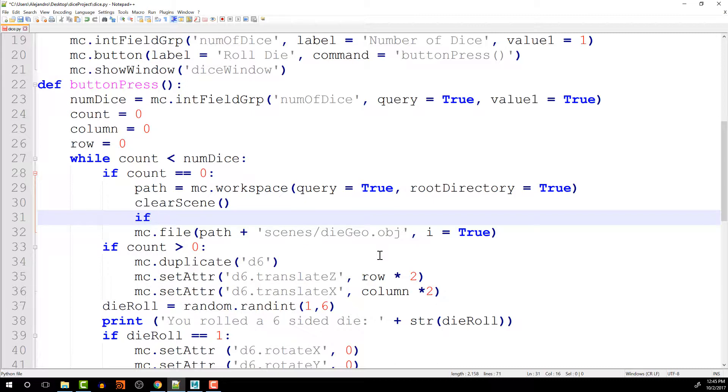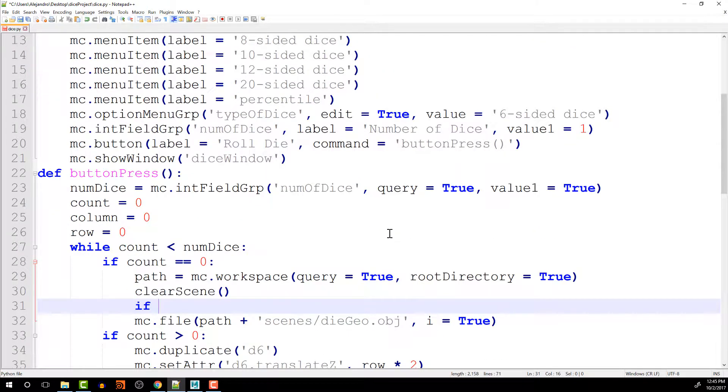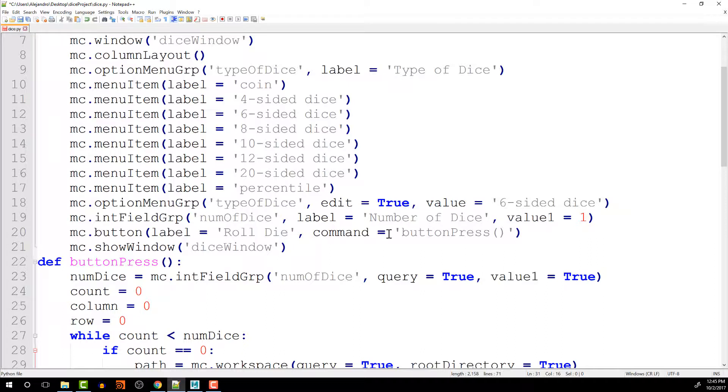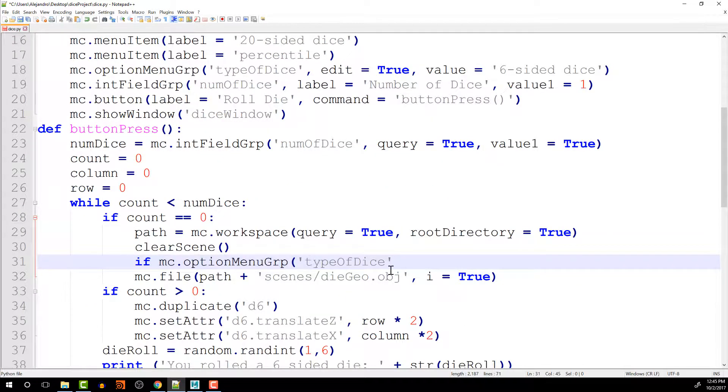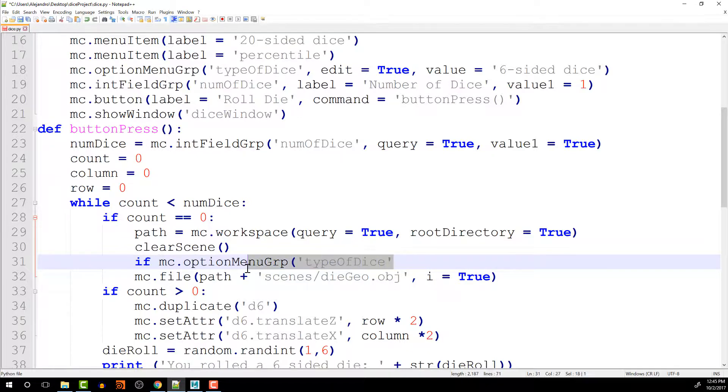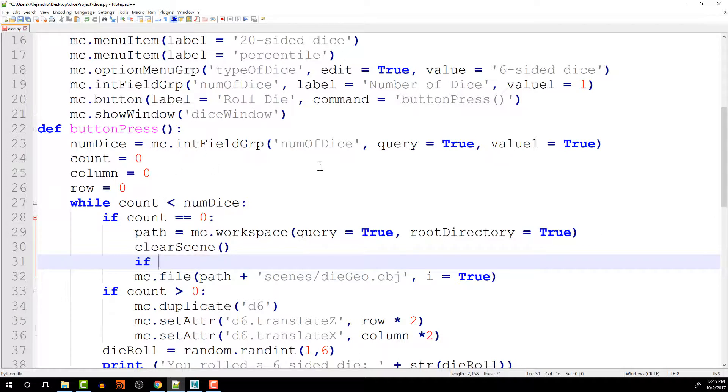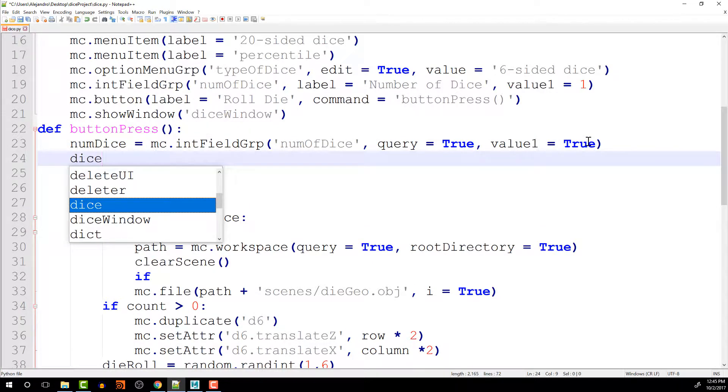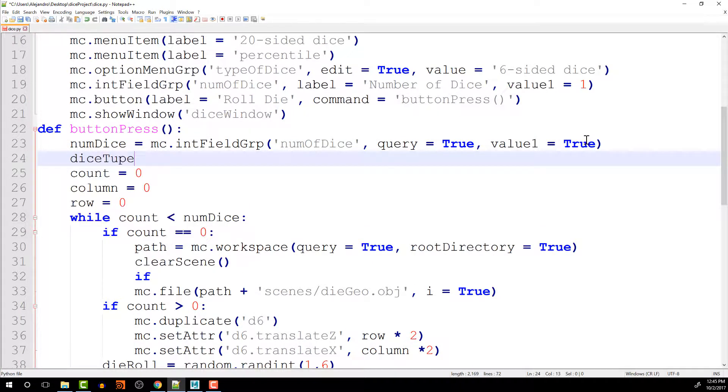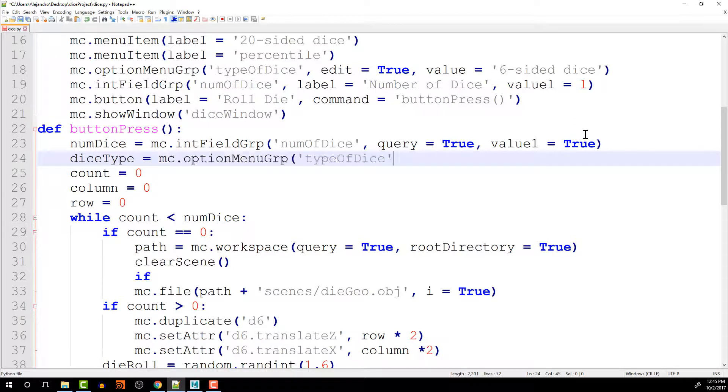If, and then we can do the name of the option menu group type of dice. I'm just going to copy this over here and paste it here. So we're checking if the, actually let's do it a little bit different to make it easier to read. So I'm going to put this on top where we're querying the values. We'll call this dice type and we'll do that.